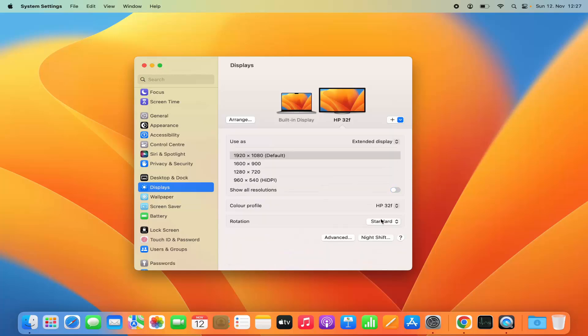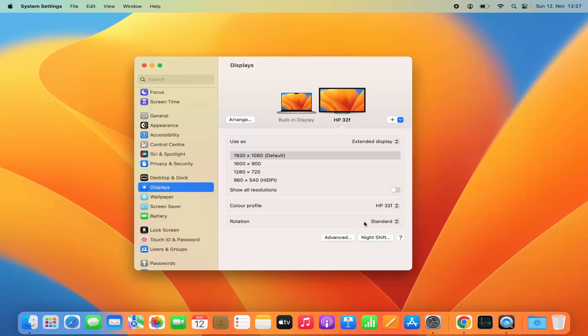You can also change the color profile and the rotation of your monitor depending on how you want to view that monitor. So this is how you can change the display setting of your external monitor also.